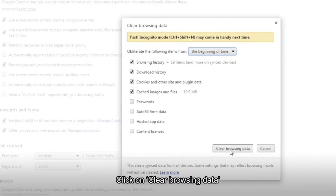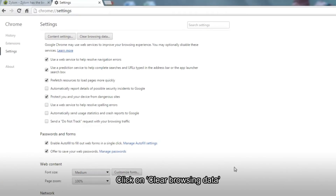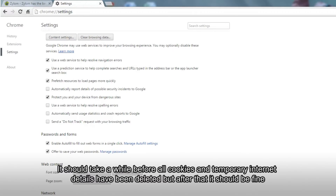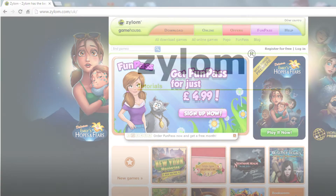Click the Clear Browsing Data button located at the bottom of the menu. You have now successfully removed cookies and other temporary internet files from your Google Chrome browser.